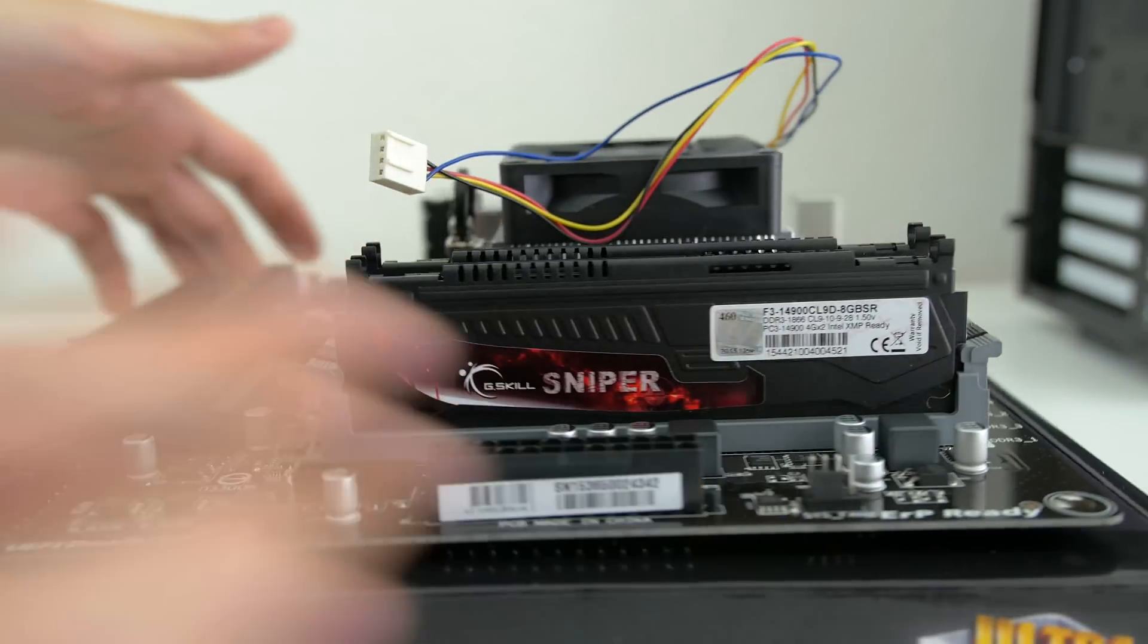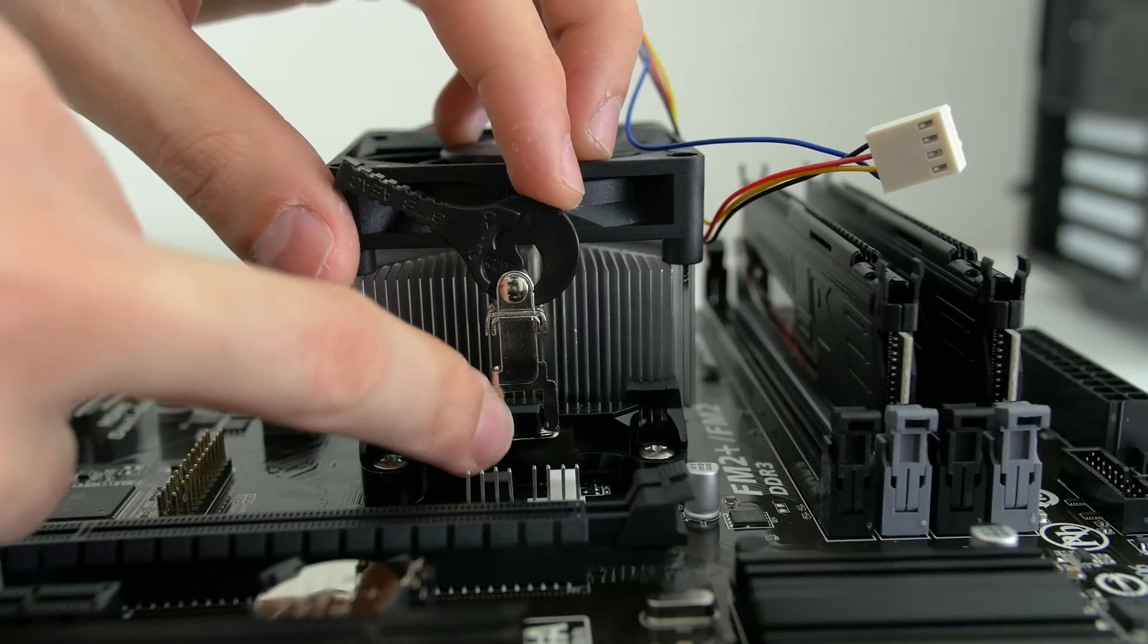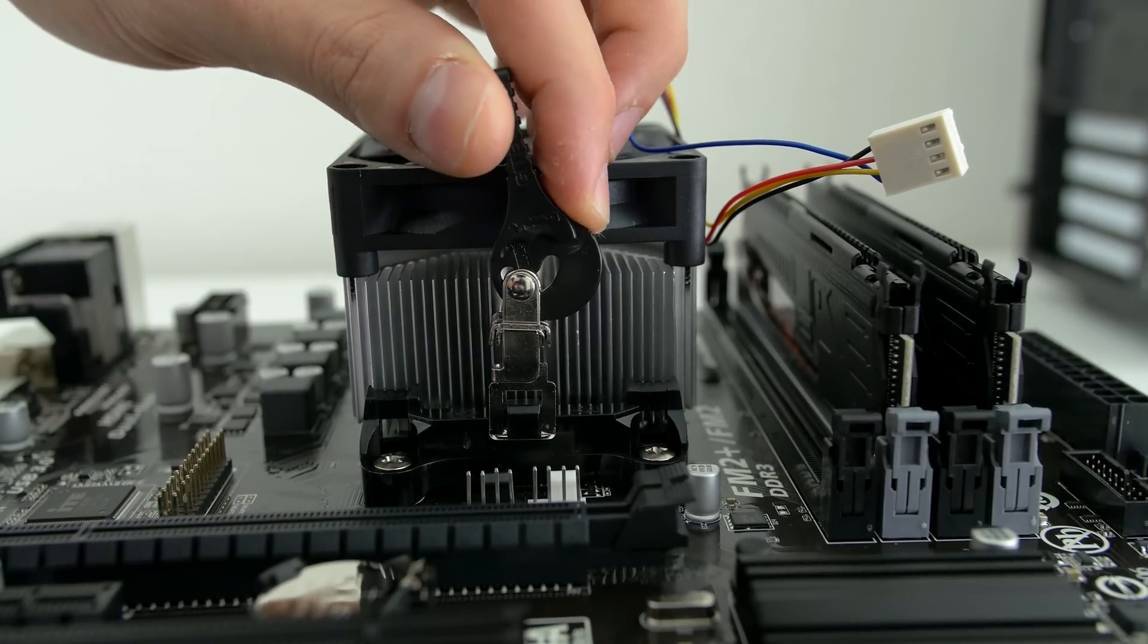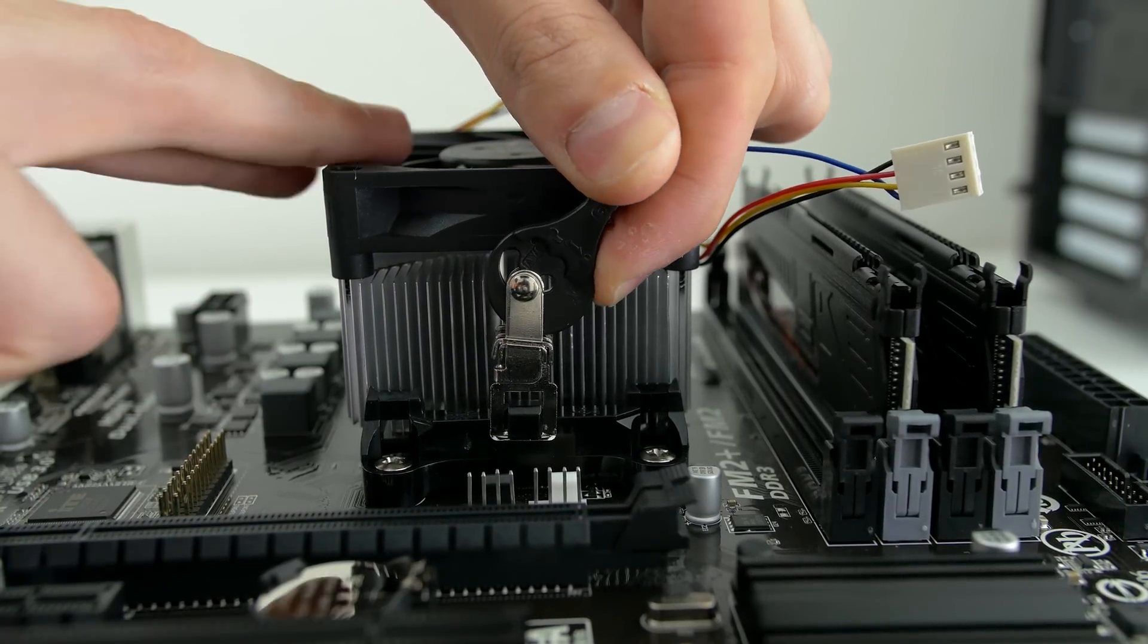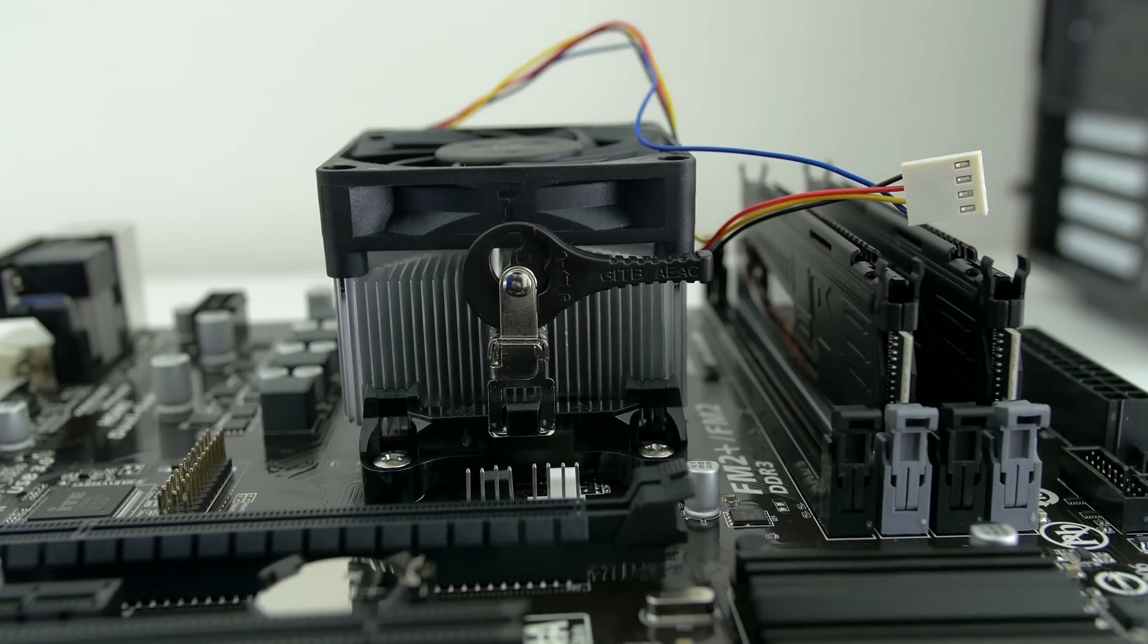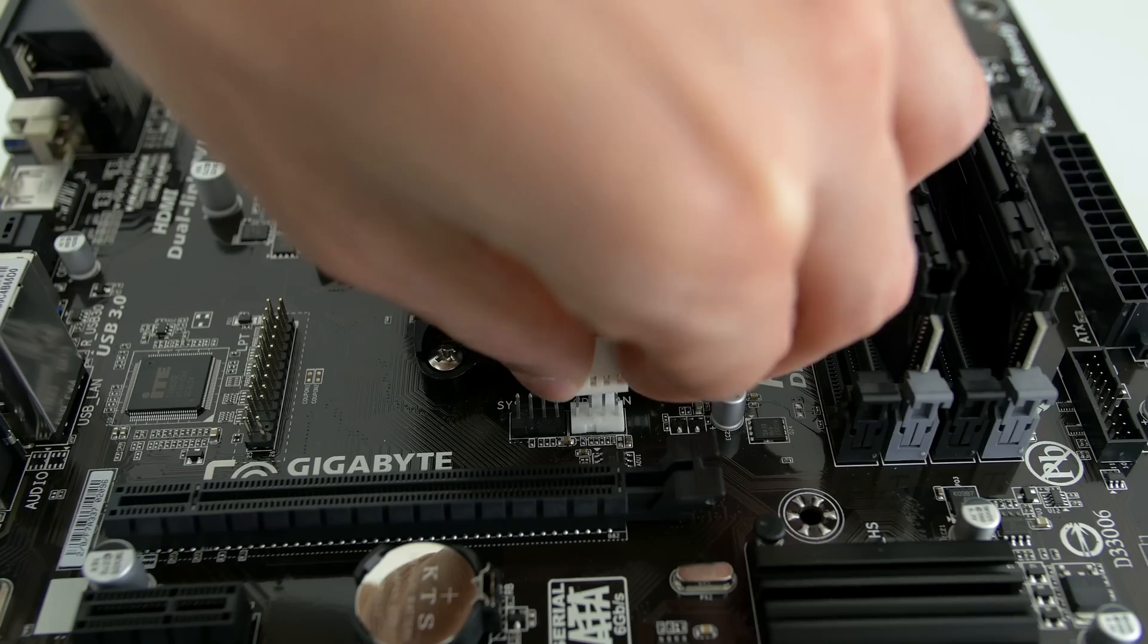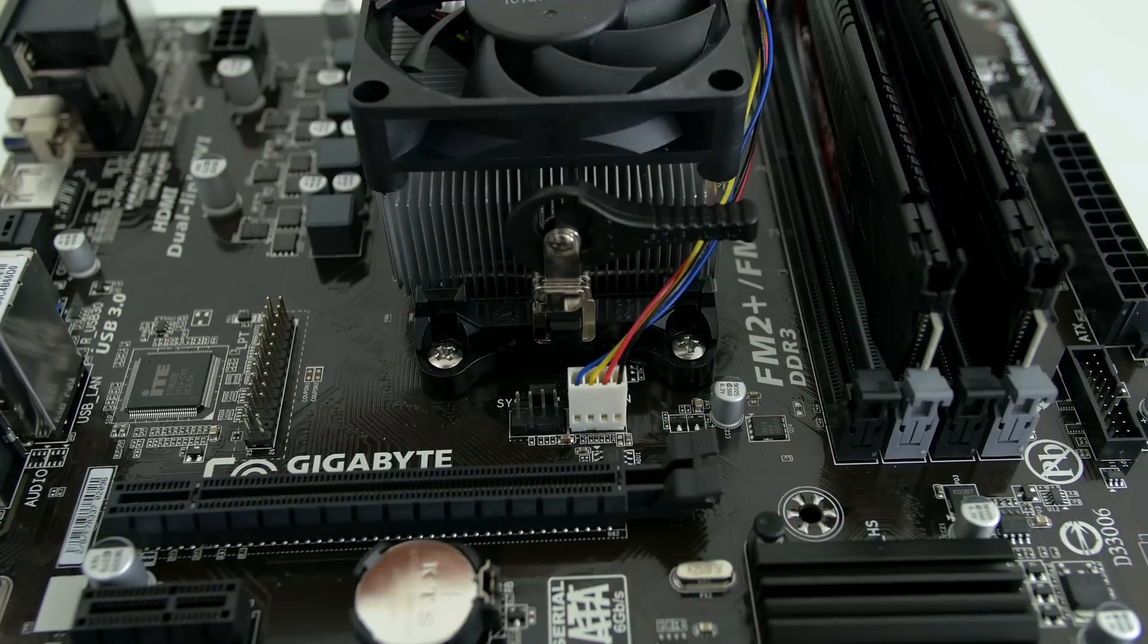Rotate the motherboard to the other side and do the exact same, but afterwards make sure to lock it in place using the black lever. It should snap in place if you do it correctly. Lastly, connect the cooler to the motherboard CPU fan header, which should be colored white.